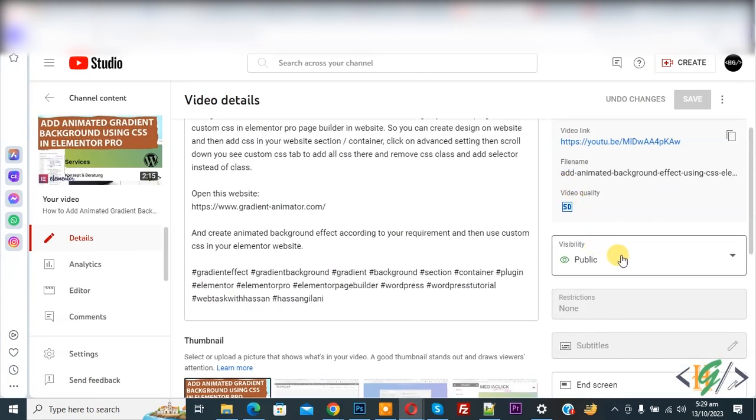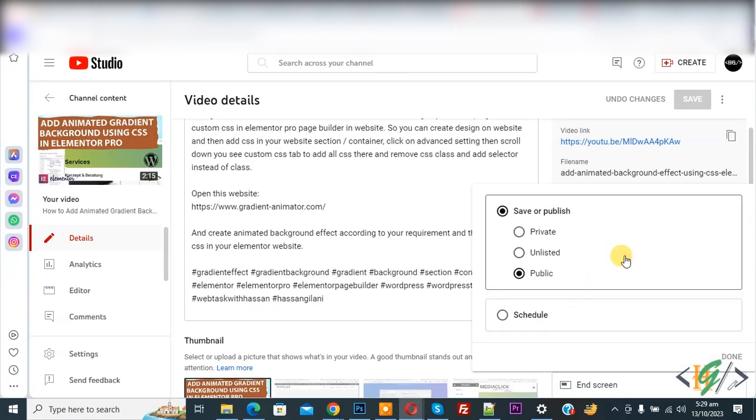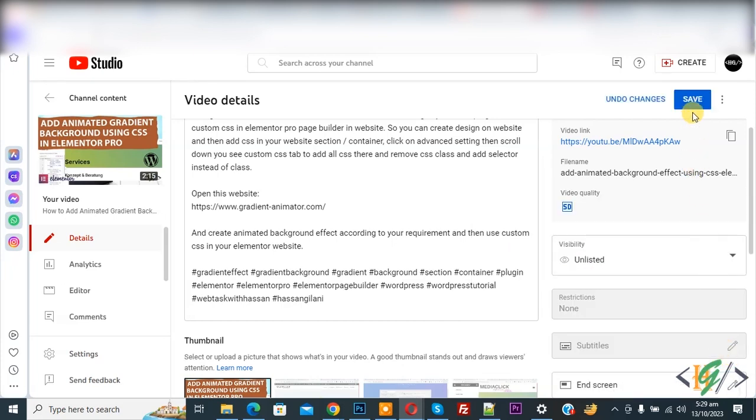Now you see visibility, so click on it. First select unlisted, then click on done, and then click on save.